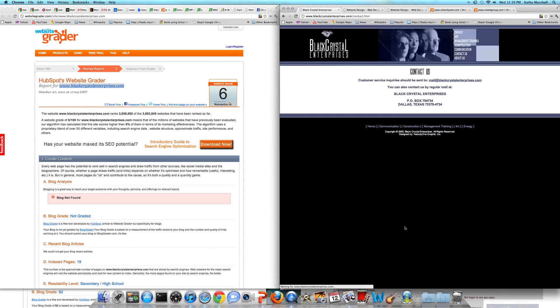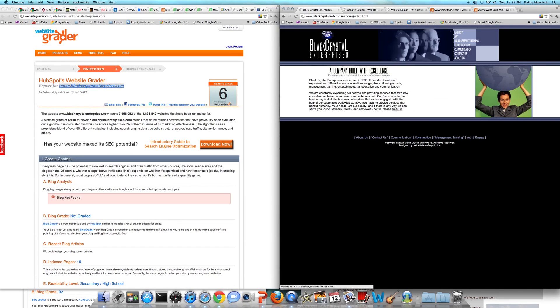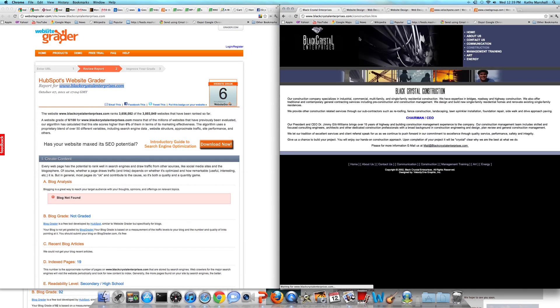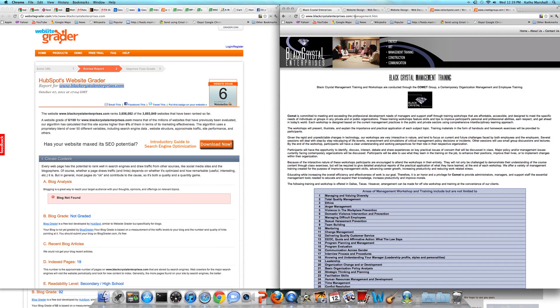I notice they have another menu down here on the side. This is what Google is indexing. We're going to look at the permalinks up here on the top: forward slash index, forward slash contact, forward slash construction, forward slash management.